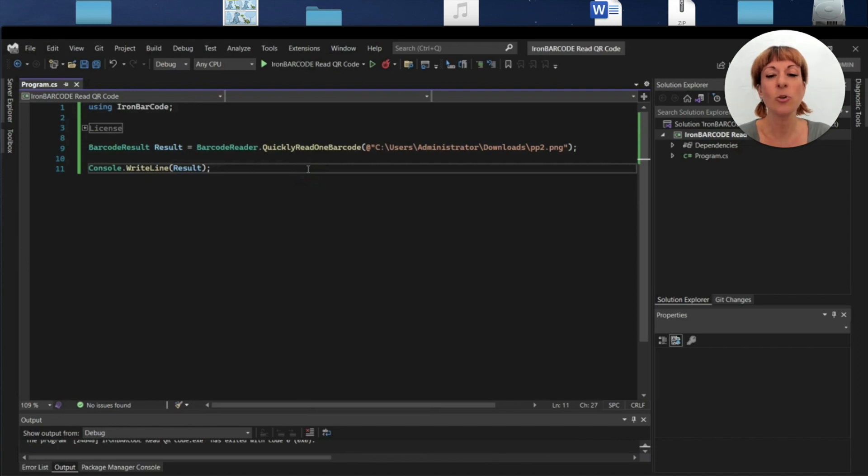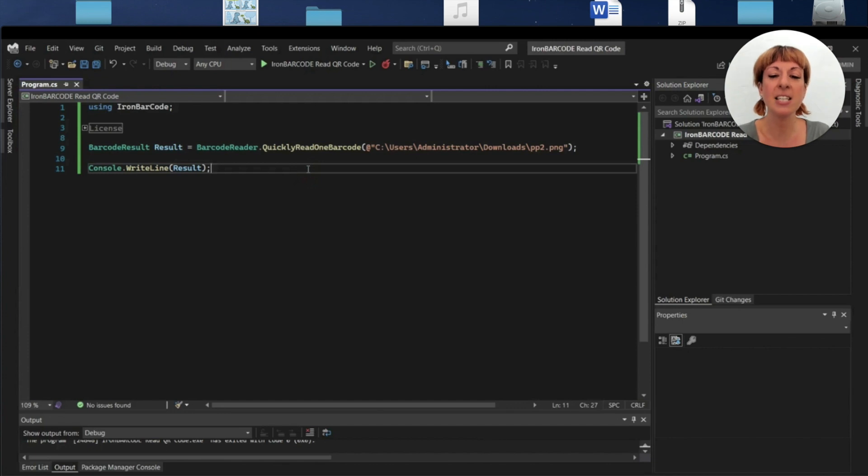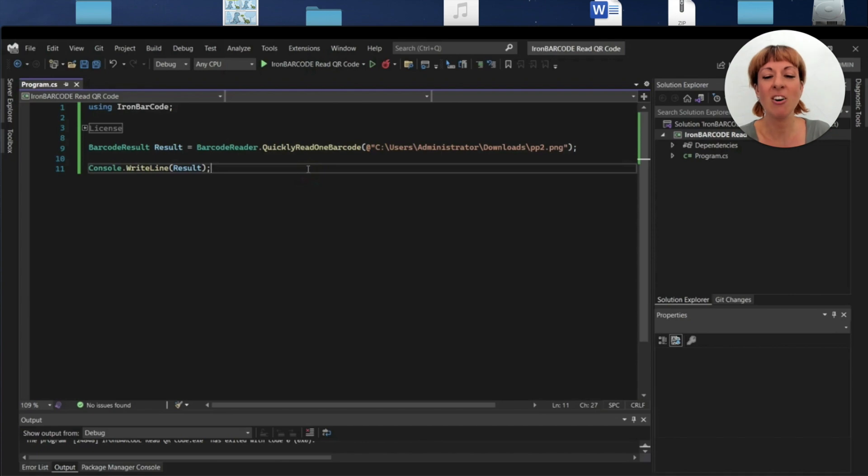Next, I use the QuicklyReadOneBarcode function of the IronBarcode library and save the results in the variable result of type BarcodeResult. For the argument, I provide the path of the QR code.